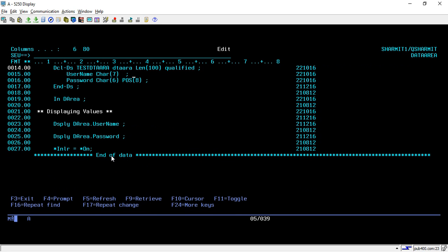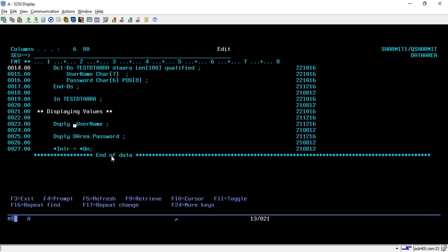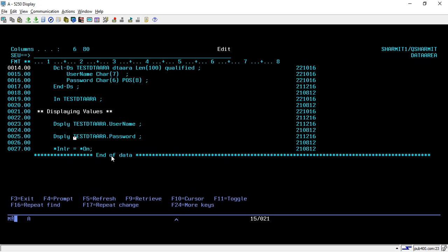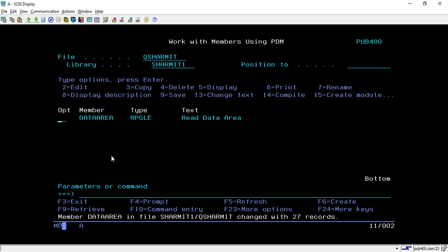Now wherever we are using DAREA we have to replace it with the exact name because now we don't have DAREA. Similarly here also, and here also.